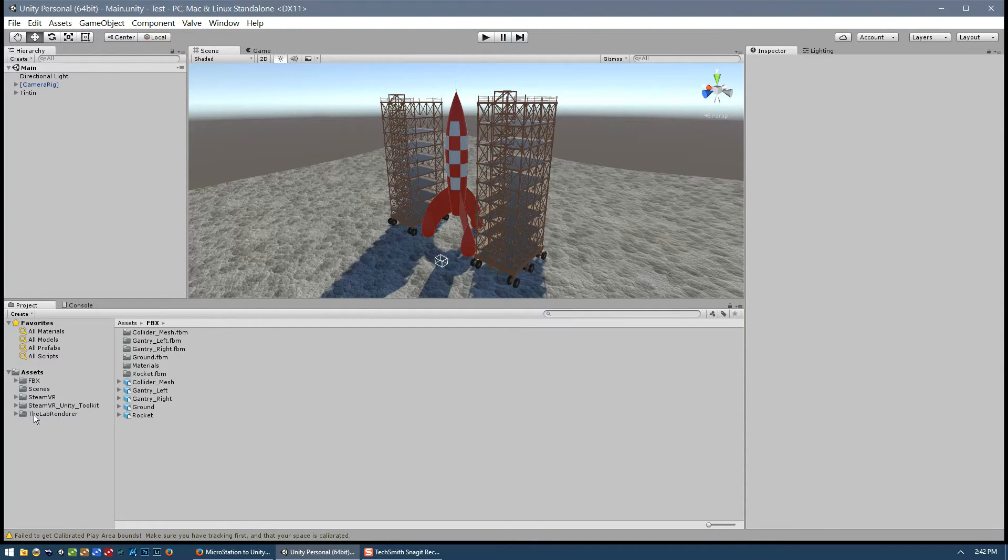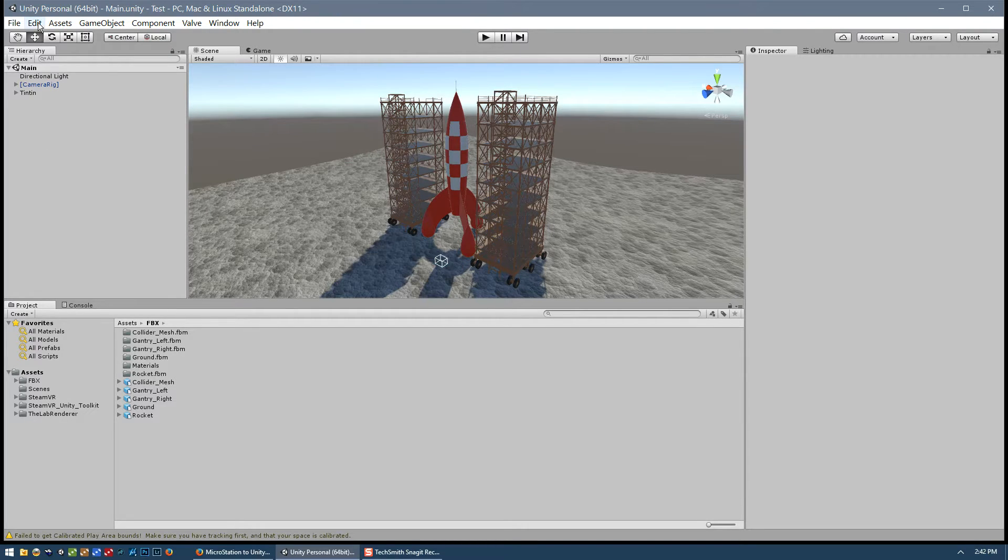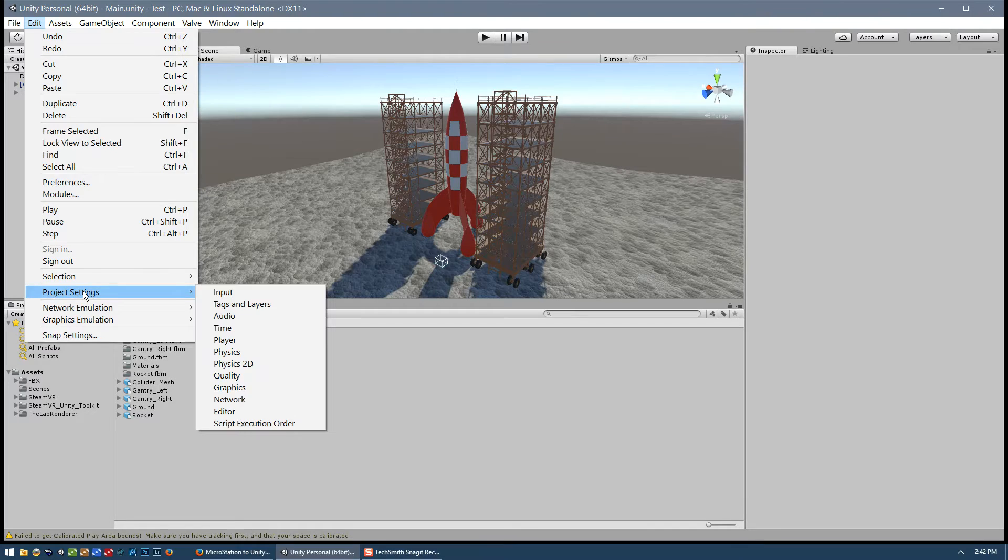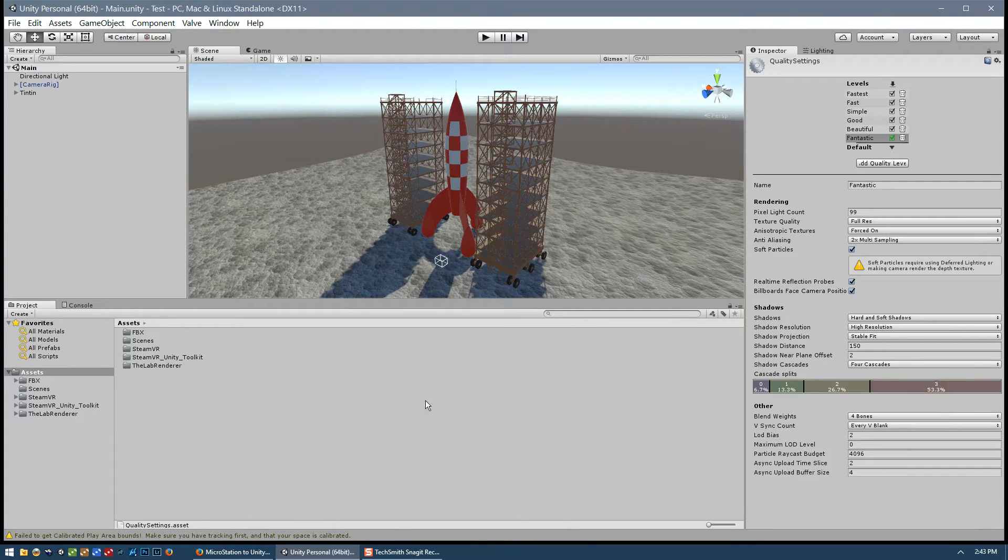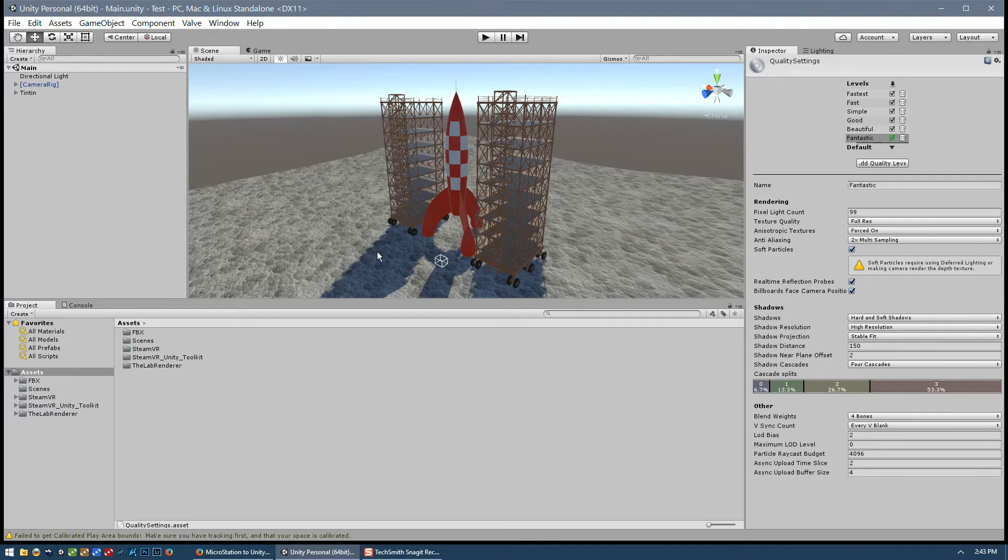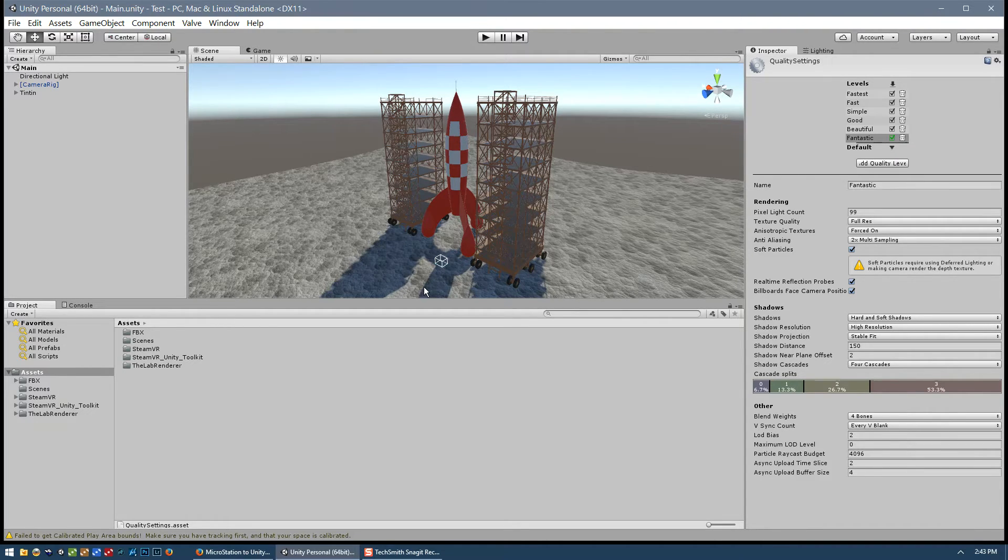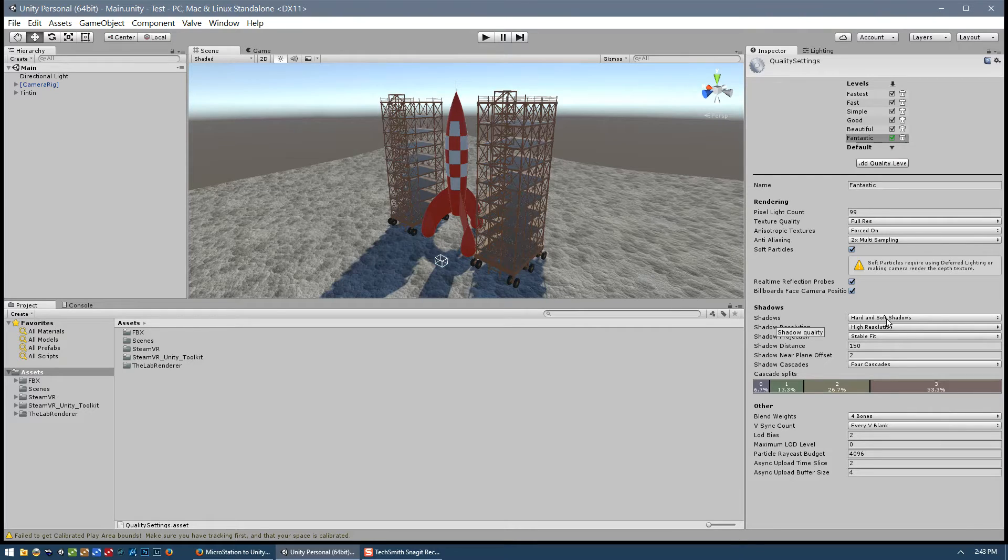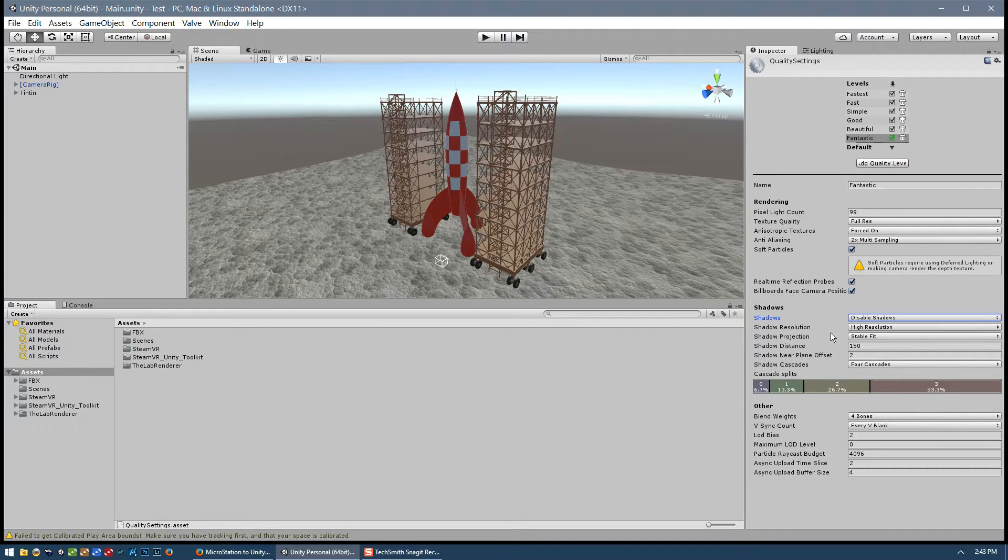But before we start configuring the lab renderer, the first thing that we need to do is go to Edit, Project Settings and then Quality. And so since we're not going to be using the standard Unity shader that generates these shadows, we're going to be using the lab renderer. We need to disable the standard shadows and so we come down here to the shadows section and just disable them. And you can see here the shadows are now gone.